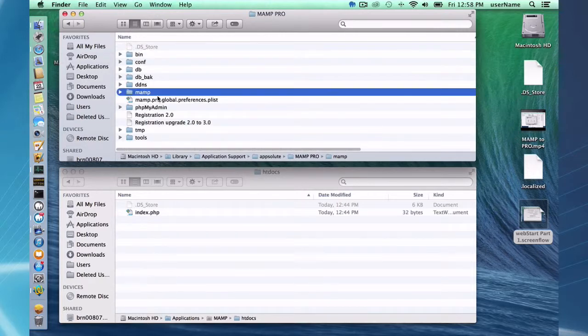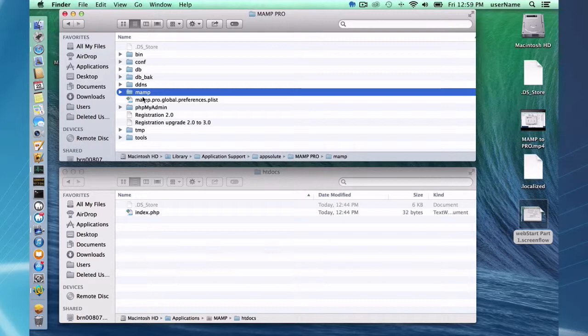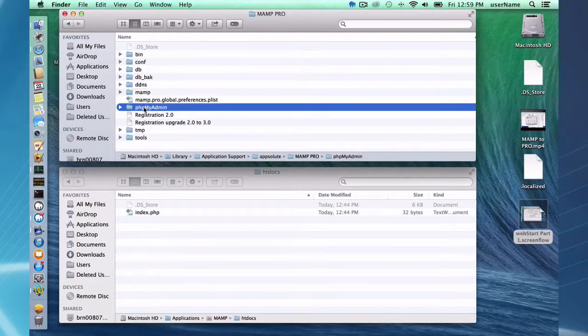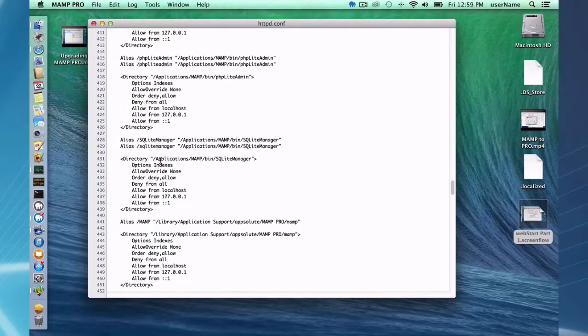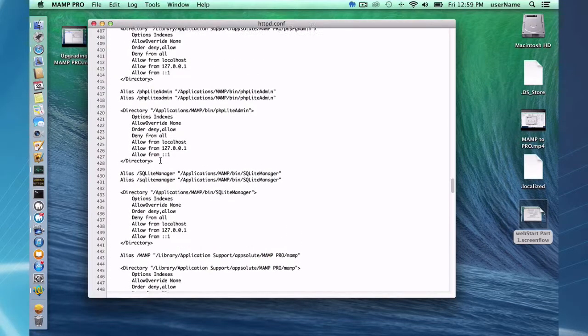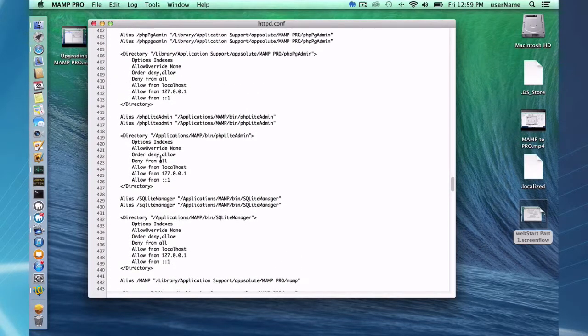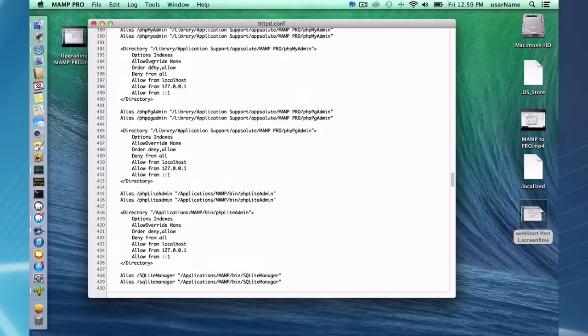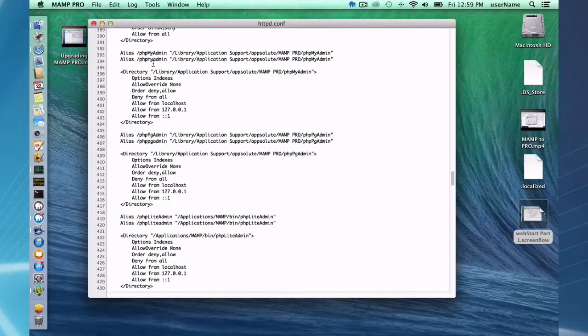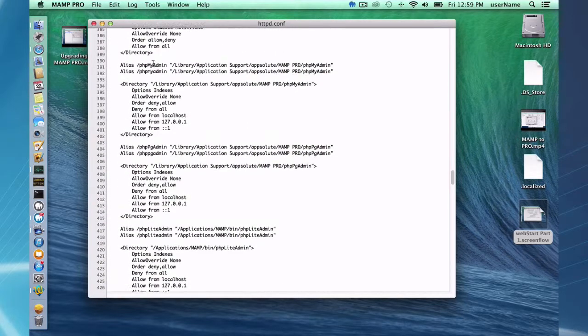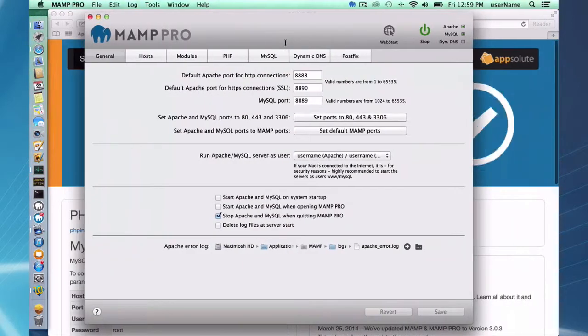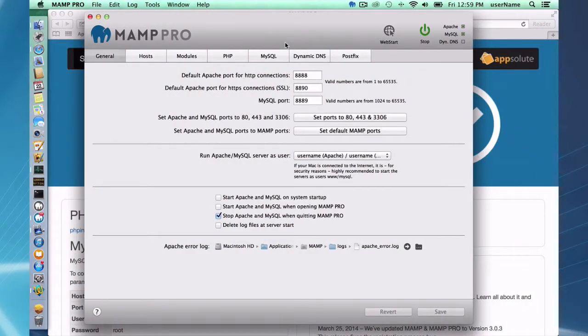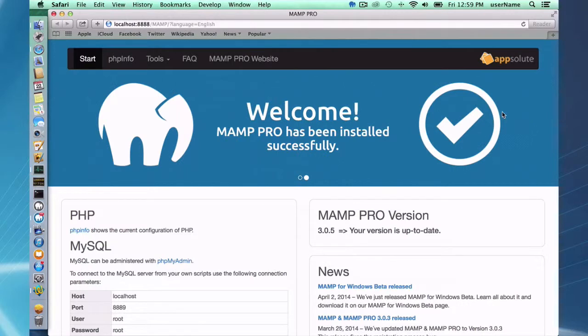And here also in the same directory is phpMyAdmin, and I think there is an alias to that as well. Somewhere in here there's several—yeah, here's phpLiteAdmin and phpMyAdmin and then somewhere. So there's several aliases inside the httpd.conf template. So that's just a little about where this information is stored for your Web Start button.